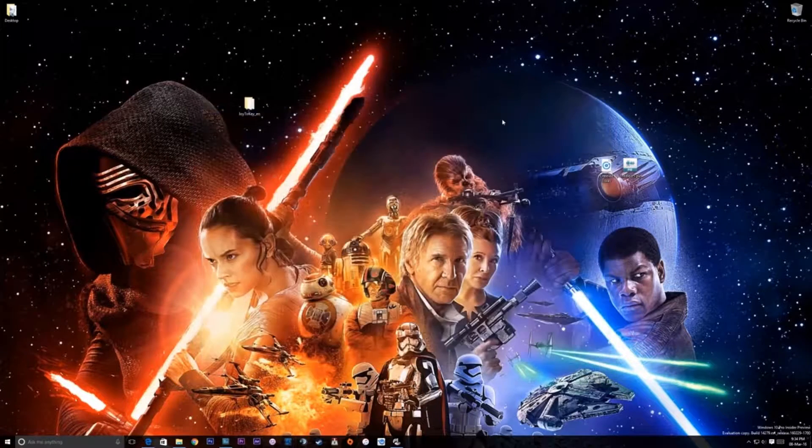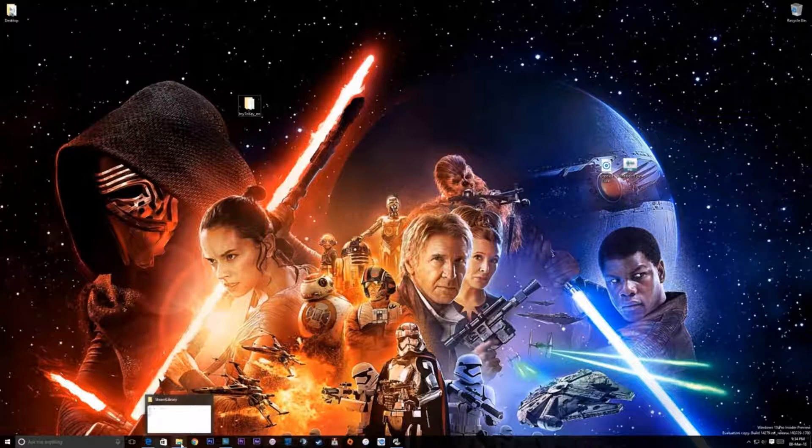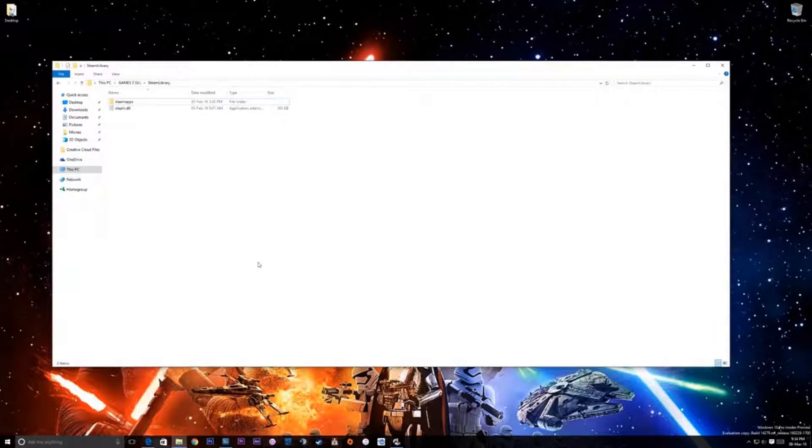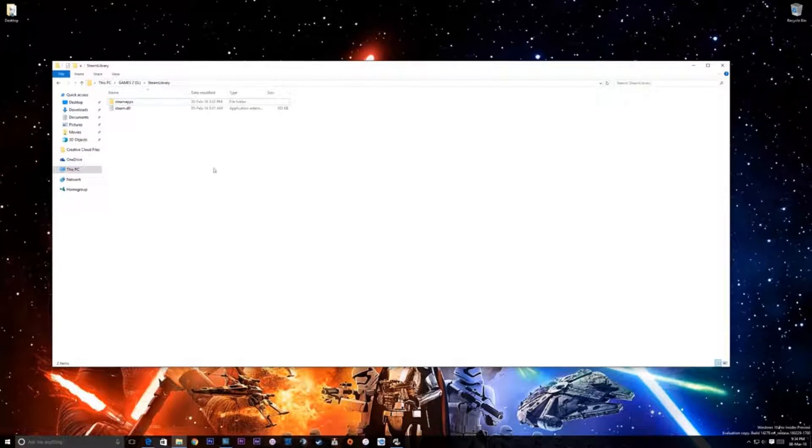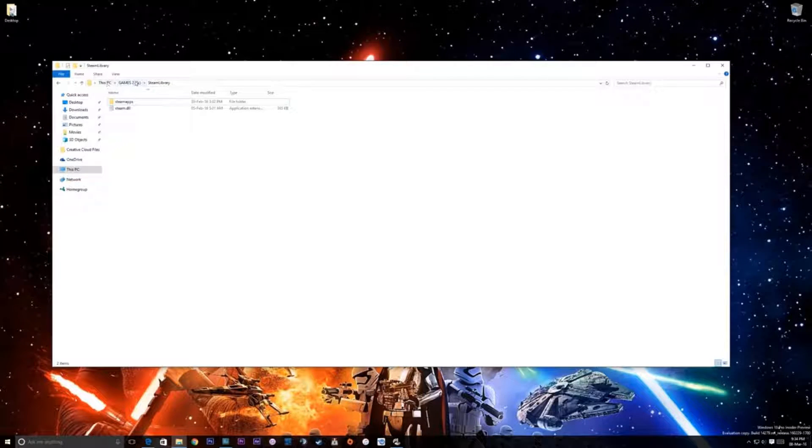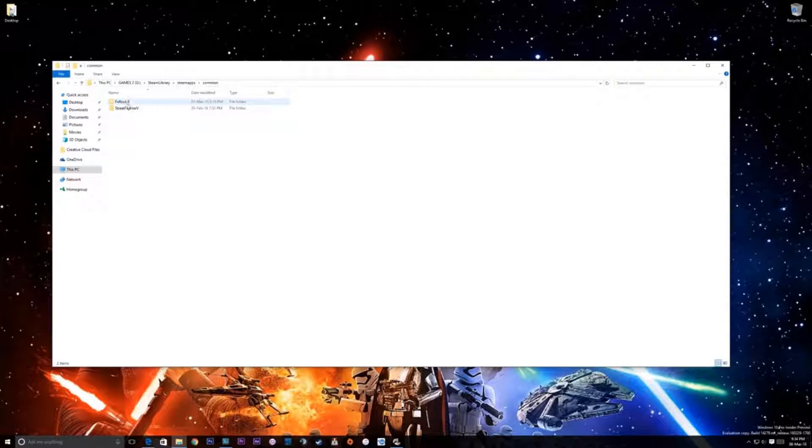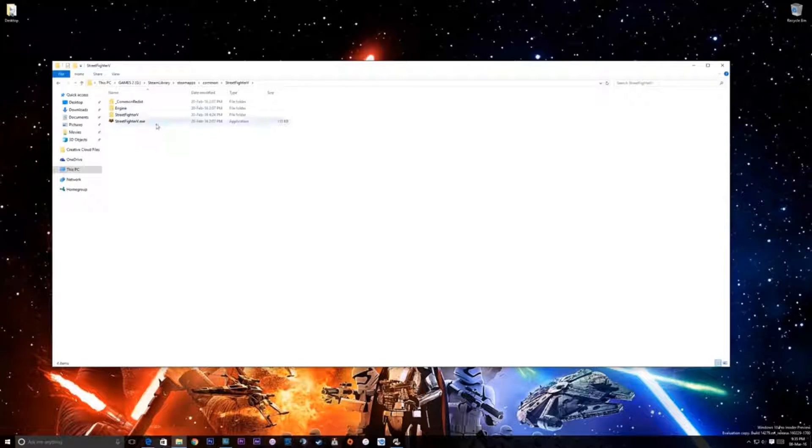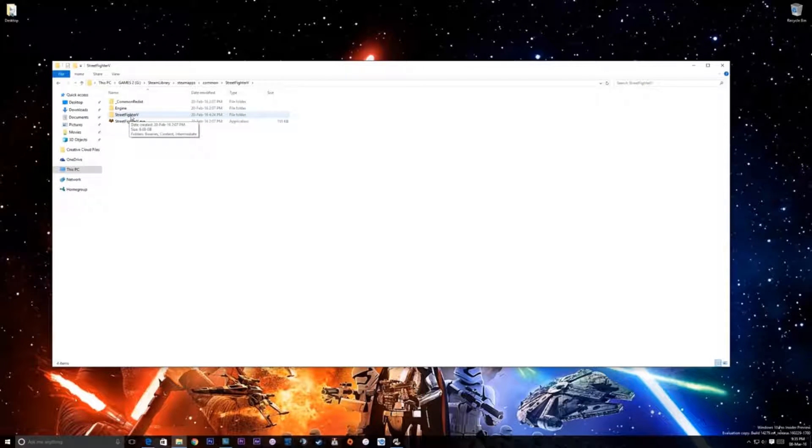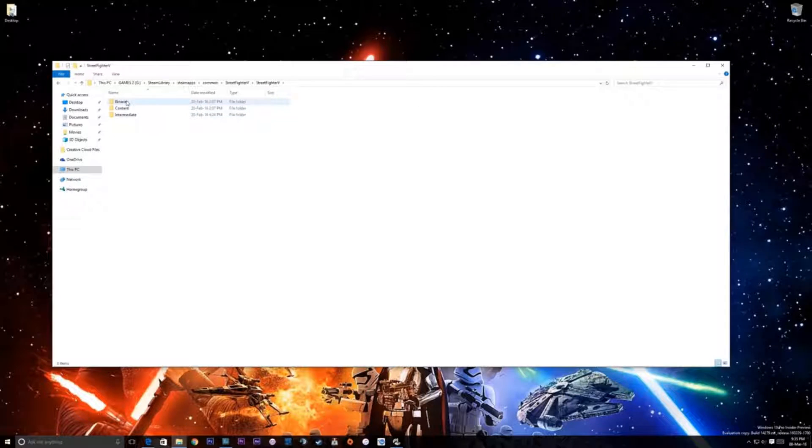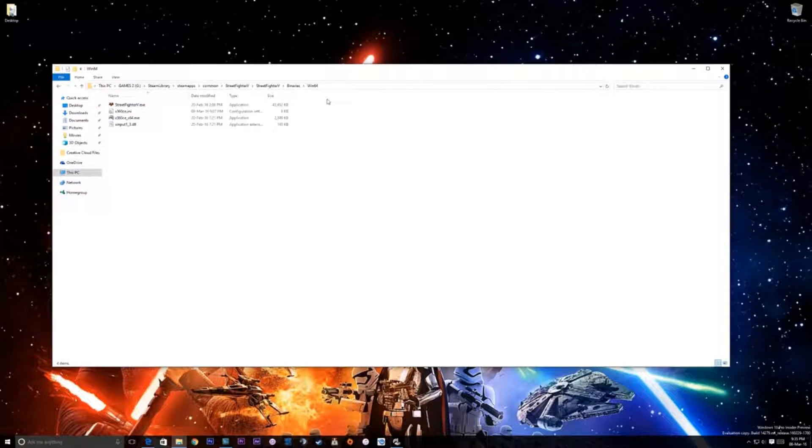So we quit that and now we're gonna have to navigate to our actual Steam library, where Street Fighter is installed. So if you find it, I've got it under Games, G, Steam Library, Steam Apps, Common and Street Fighter 5. In here we're gonna go to Street Fighter 5 again, it's the second folder so don't mess it up. And in here we've got binaries, Win64, and that is where you drop the files from the...